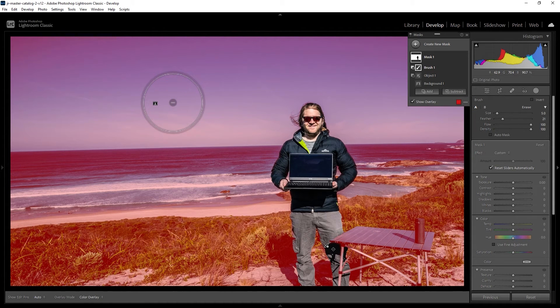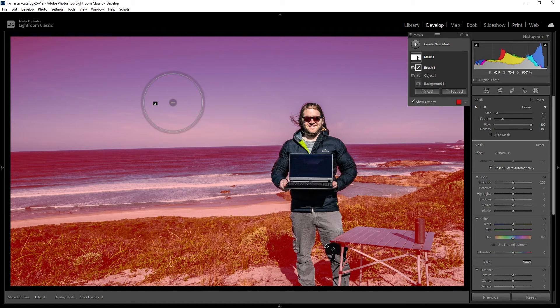So I just did a really quick job there. You can spend more time on that yourself, and once you're happy the whole background has been selected with this red mask.